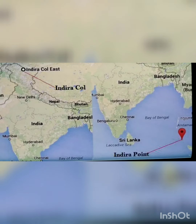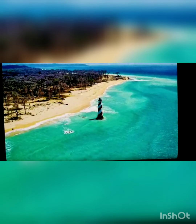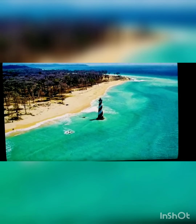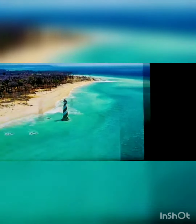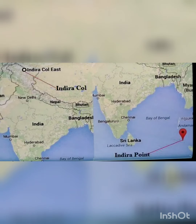This is the Indira Point, which is the southernmost part of India, and it was submerged in 2004. Along with it, a few islands of the Andaman and Nicobar Islands were also submerged into the ocean. As you can see, the red highlighted part is the Indira Point — it is far away in the Bay of Bengal, but it is still considered a part of India.